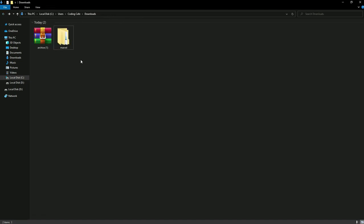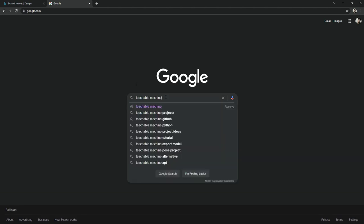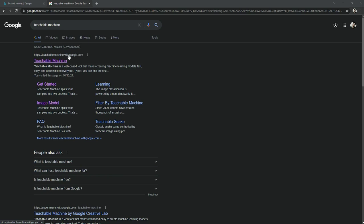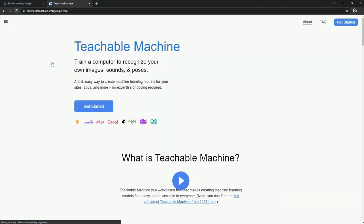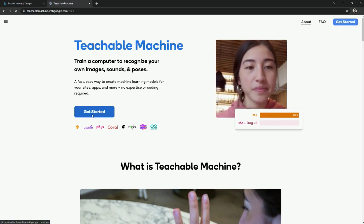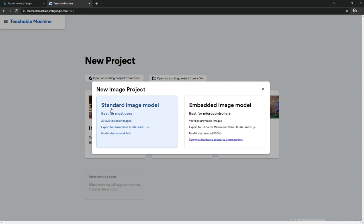Now open Google Chrome and search for 'Teachable Machine'. We are going to train our model, so open the website and click 'Get Started'. We are working with an image project, so select 'Image Project' and then click 'Standard Image Model'.